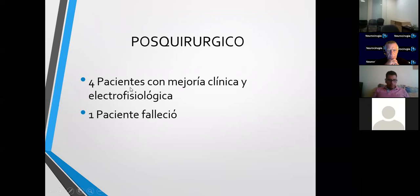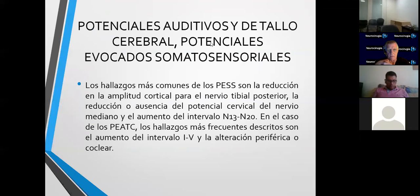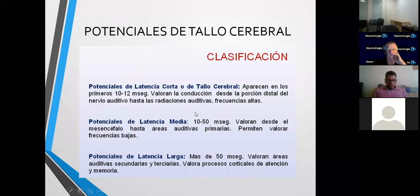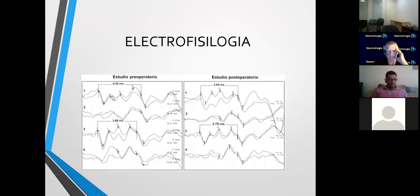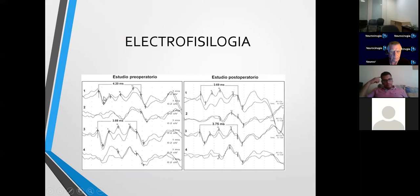En el postquirúrgico, cuatro pacientes tuvieron mejoría clínica y electrofisiológica. En un paciente no vimos mucha mejoría y posteriormente avanzó y falleció. En los estudios de electrofisiología, hacemos potenciales auditivos de tallo y potenciales evocados somatosensoriales previos a la cirugía. Los que más nos interesan son los de latencia media, que nos ayudan a ver alteraciones del tallo. Observamos que los potenciales somatosensoriales están alterados o disminuidos, y también los auditivos tienen latencias más amplias. Este es el preoperatorio y este es el postoperatorio: aquí está más amplia la latencia y vemos cómo ya se acorta, una mejoría notoria en la electrofisiología.